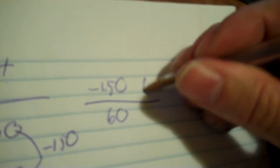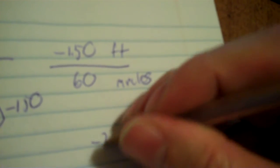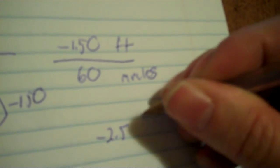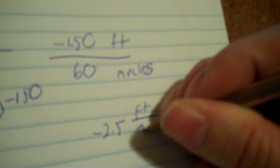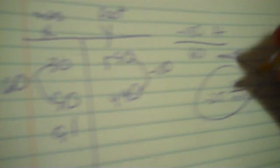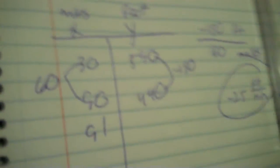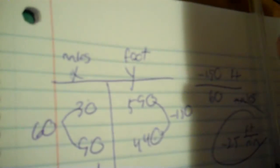So, negative 150 over 60. It's got to be the Y over the X. And then feet, minutes. So, I divide. So, negative 2.5 feet per minute. So, that means in the 91st minute, don't write this down, that's your answer. So, then it would go down by 2.5. So, 437.5 and keeps going on and on and on until it gets to zero.